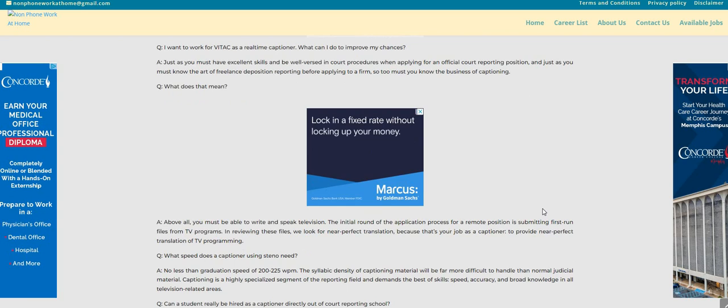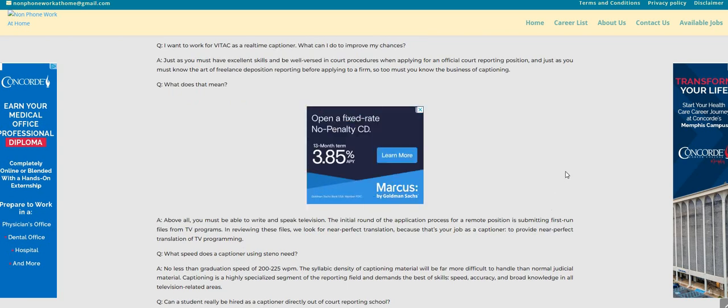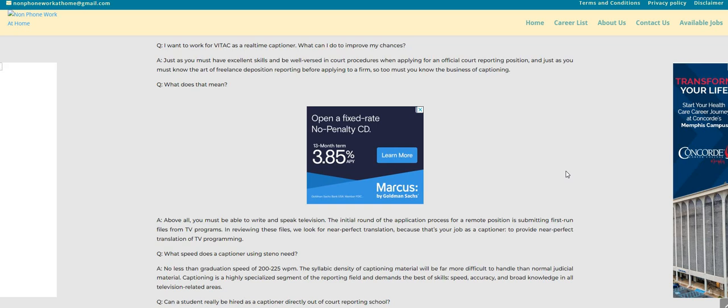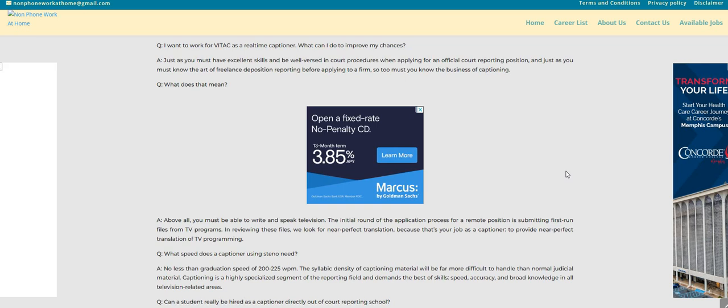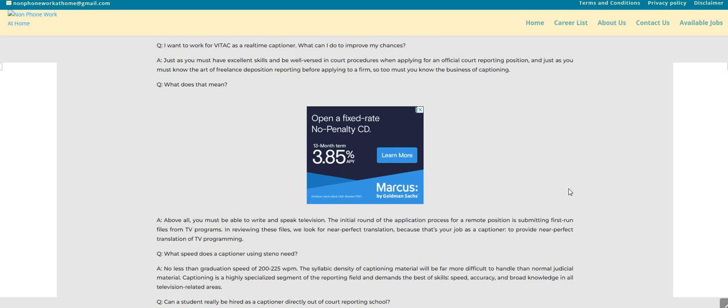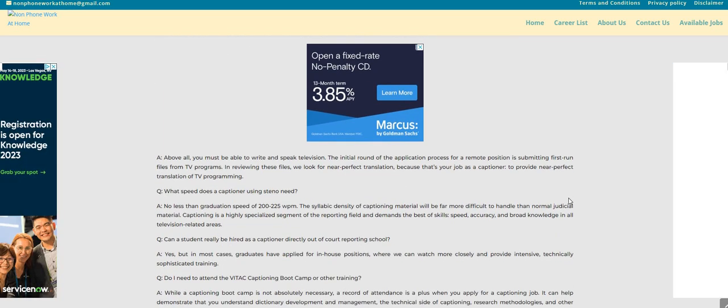Above all, you must be able to write and speak television. The initial round of the application process for a remote position is submitting first-run files from TV programs. In reviewing these files, we look for near-perfect translation because that's your job as a captioner, to provide near-perfect translation of TV programming.